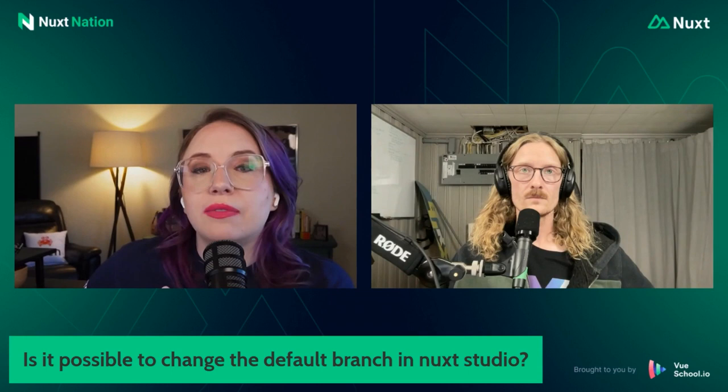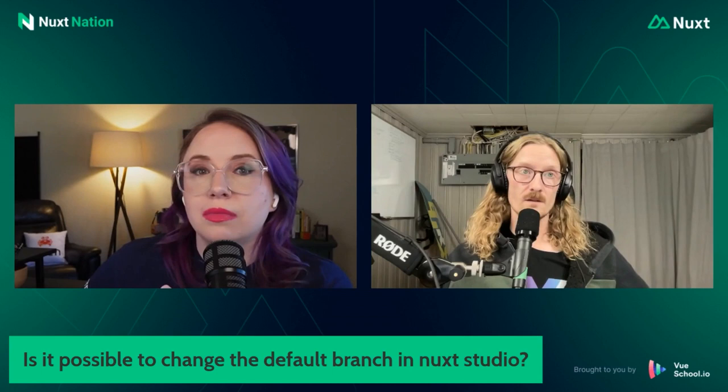Sweet. And is it possible to change the default branch in Nuxt Studio? I do not know. I have, again, haven't had a chance to play with Nuxt Studio at all.